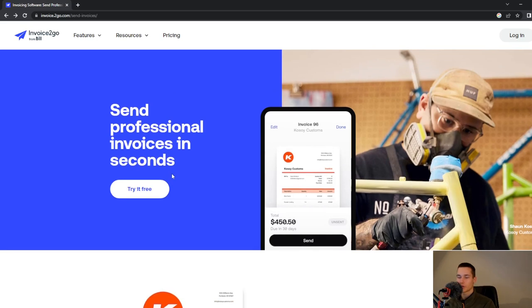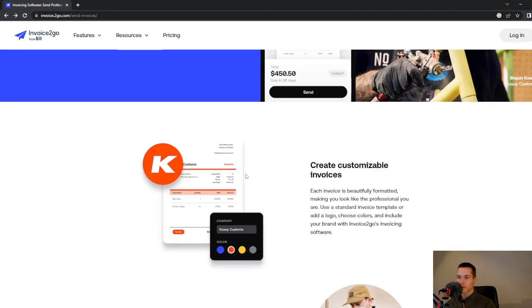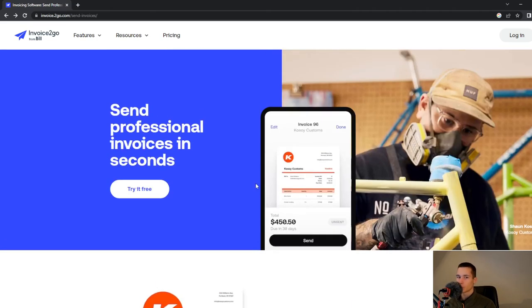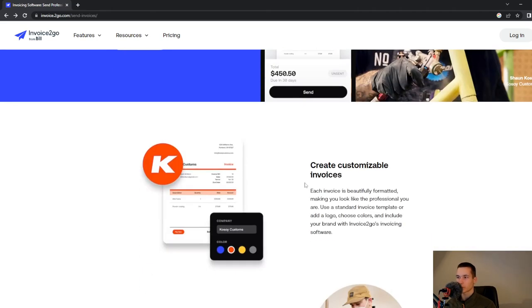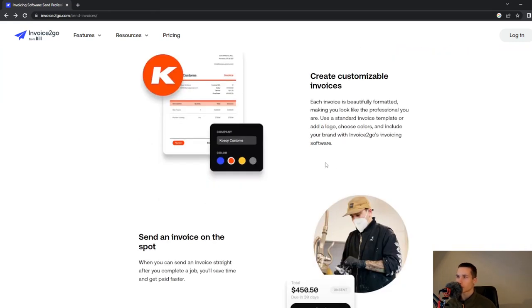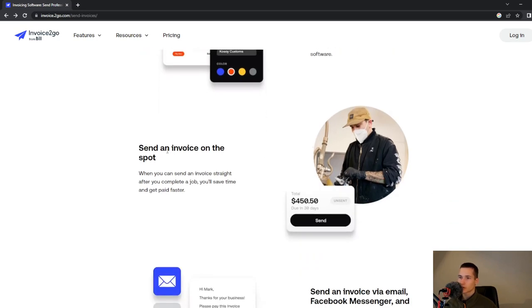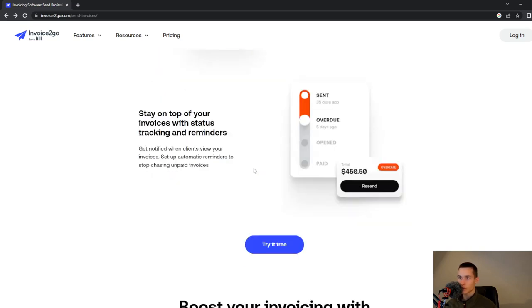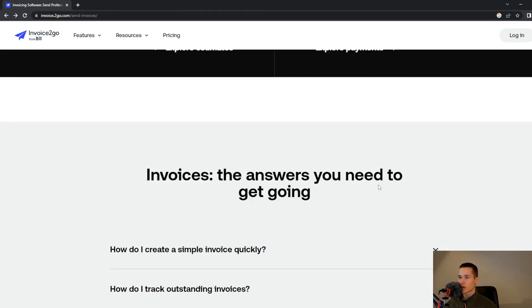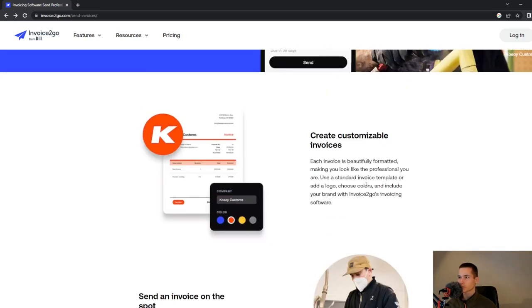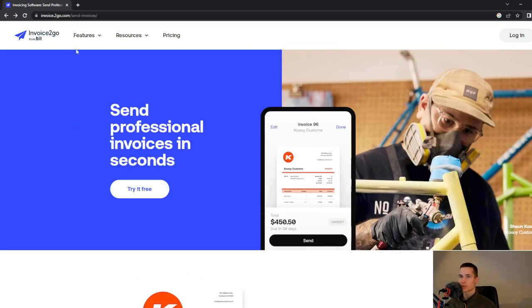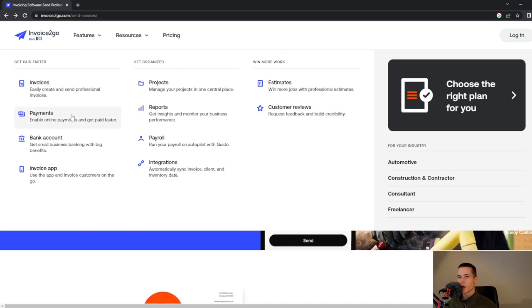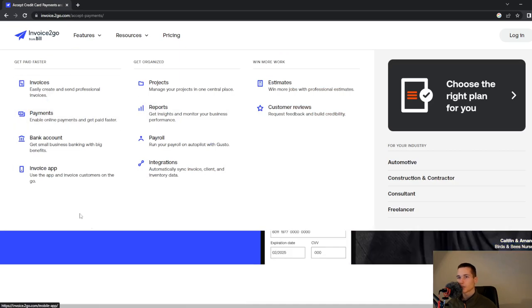You will get 30 days free trial and after that you will need to pay $10 which is not a big price. Create customizable invoices, send an invoice on the spot. You can also send an invoice via email, Facebook Messenger, and more.